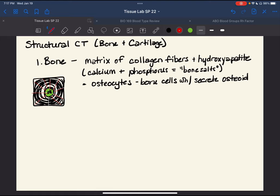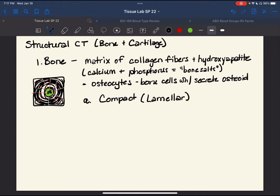There are two types of bone we'll study. The first is called compact — another word for that is lamellar or lamellated sheets, from the word meaning sheet. The second type is spongy bone, which we'll discuss more in lecture. For now, let's think about compact bone as being that long bone you're probably familiar with.